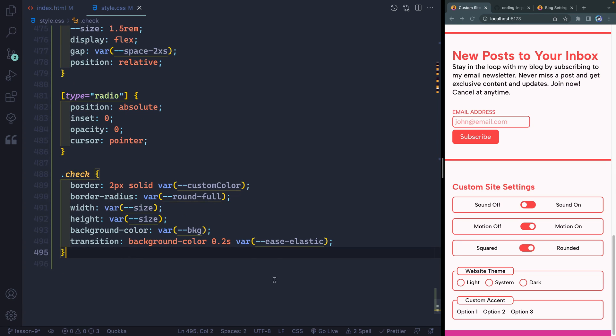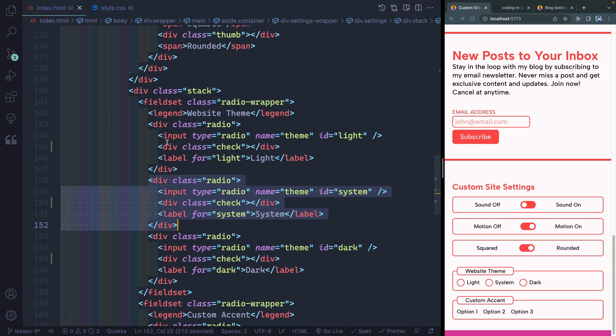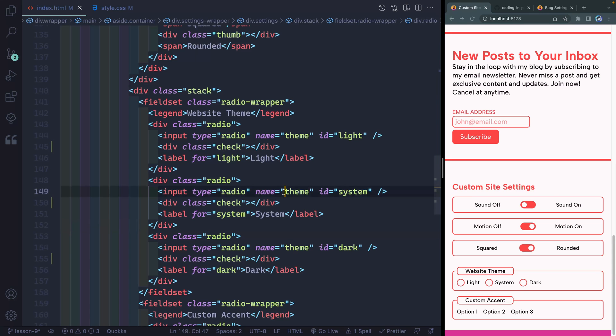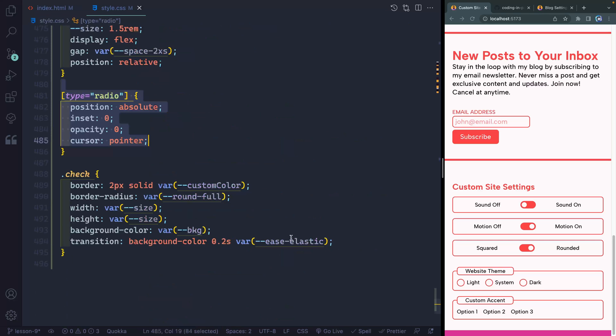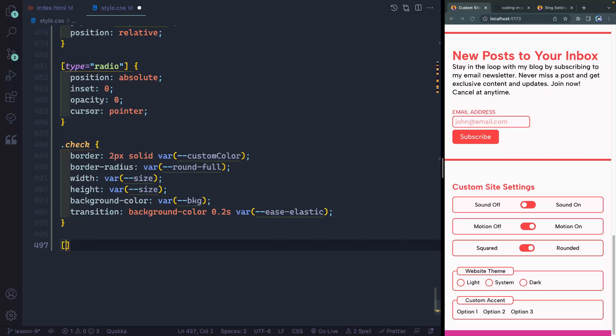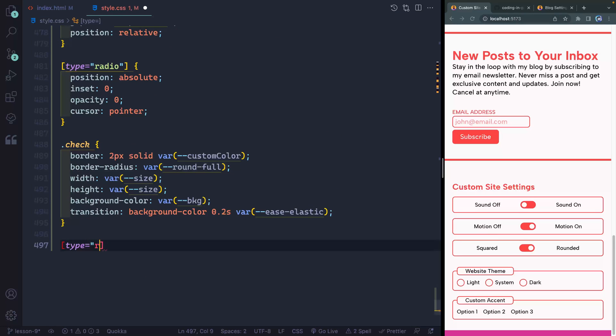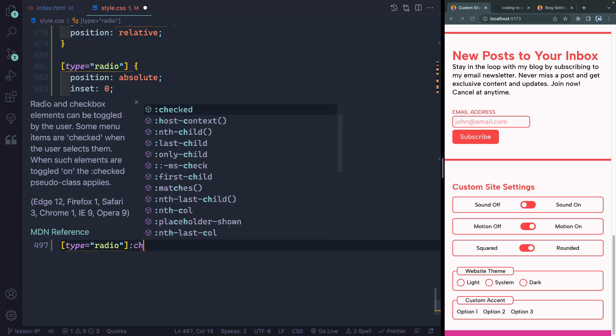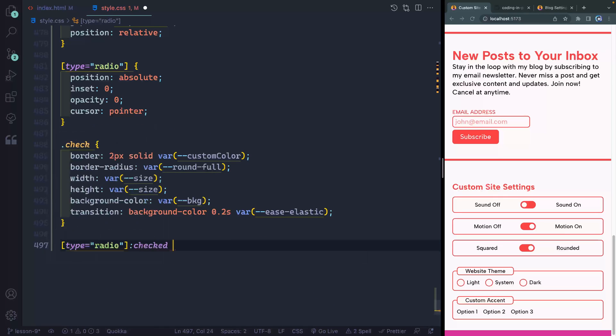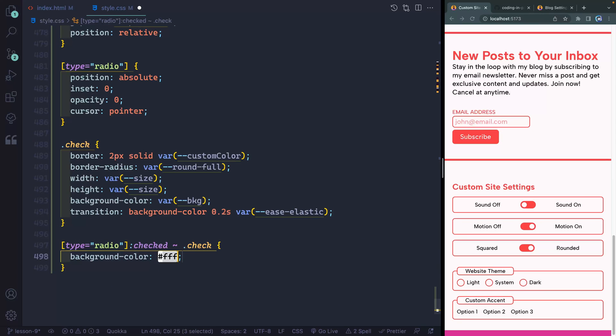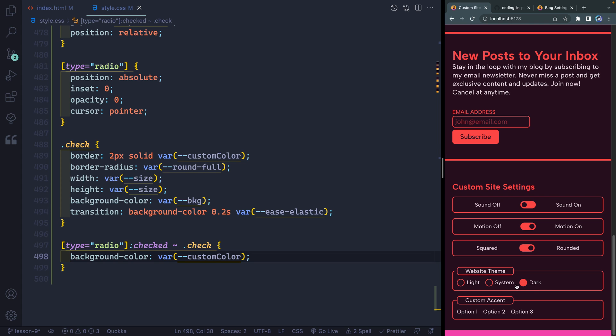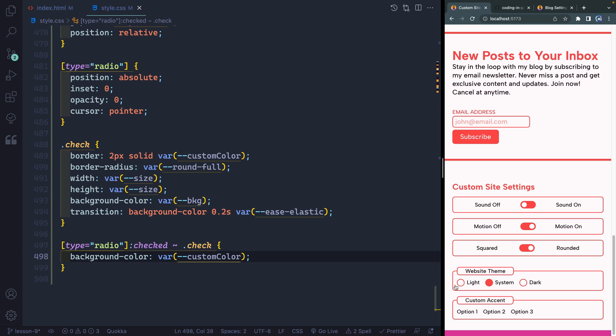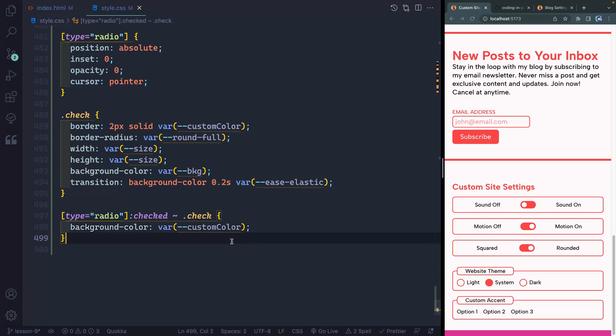All right, because what I want to do is whenever the actual type of radio is checked, if I come back over here, whenever this is checked, I want to toggle this right here to show a checked status. So here I'm going to grab my type of radio. I'm going to say whenever it's checked, I want to grab its sibling of check. I'm going to set the background color here to my var of custom color. So there you go. You see how it toggles on. I can actually switch here and you see it swaps over that way. We get a nice little animation as well as it kind of snaps over that way.